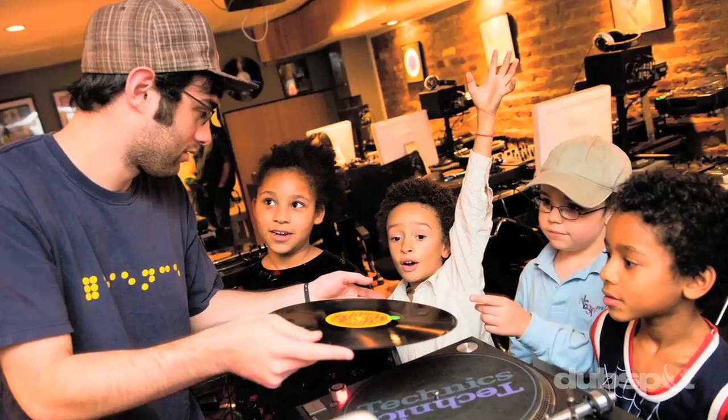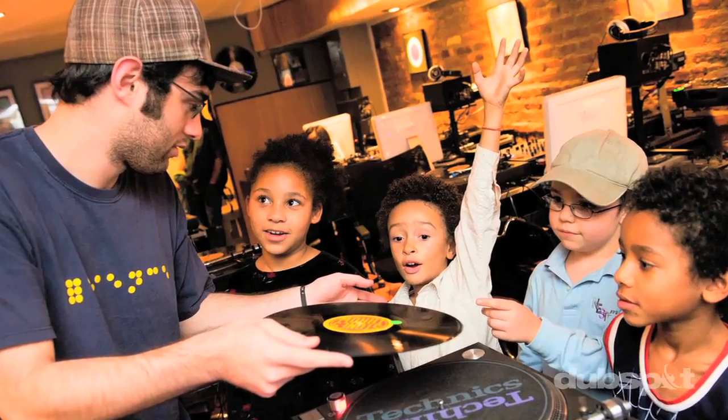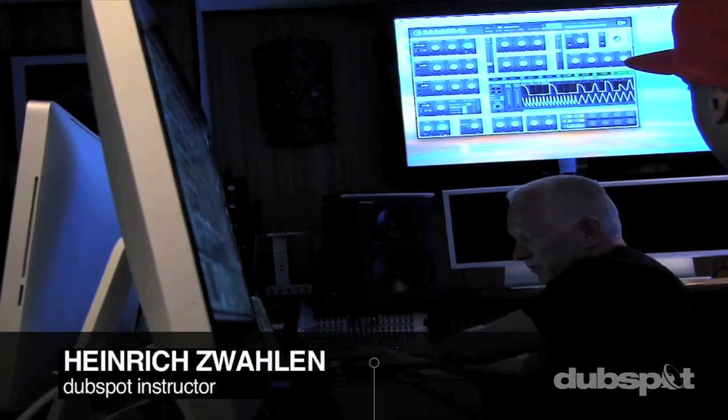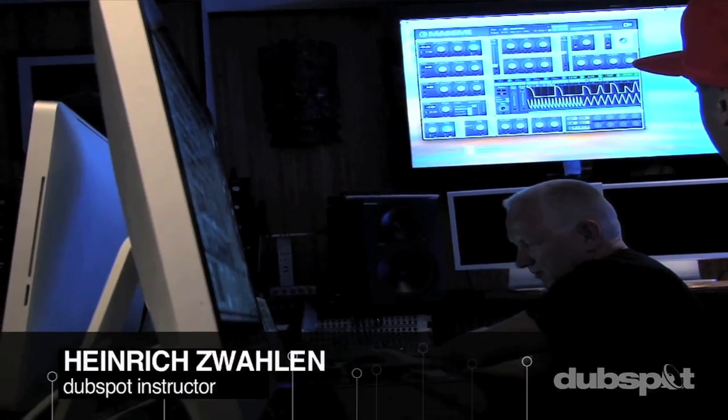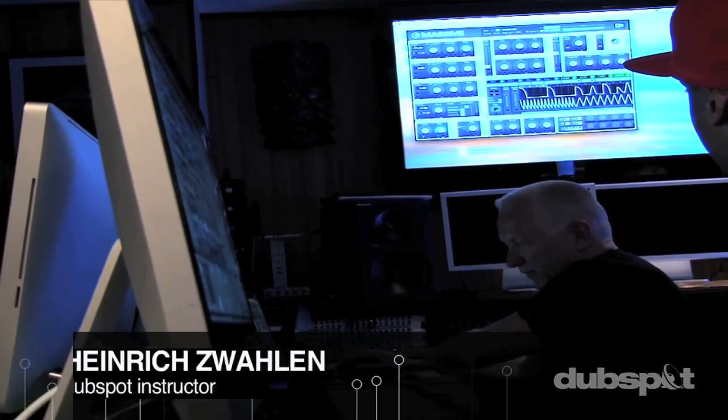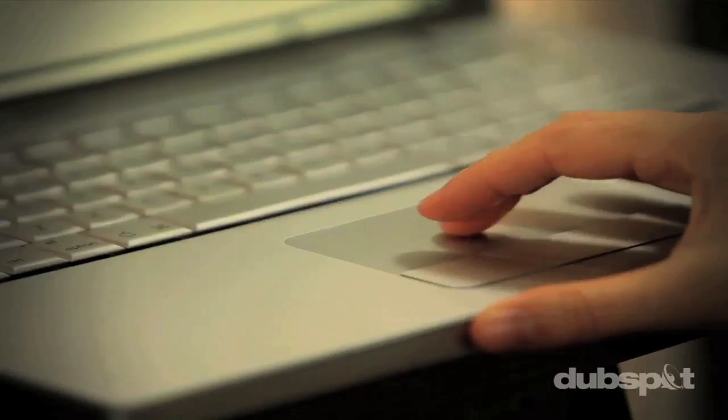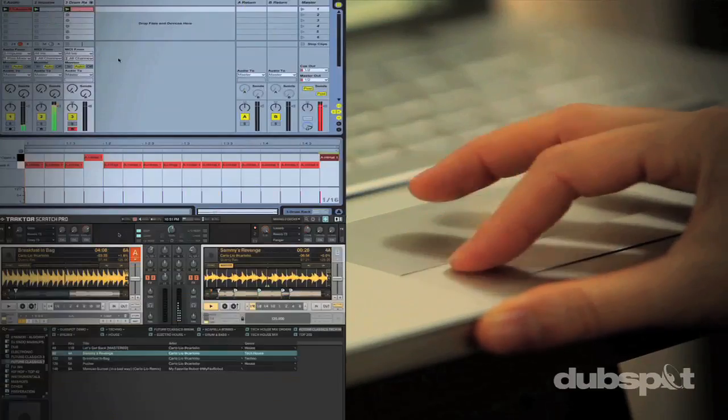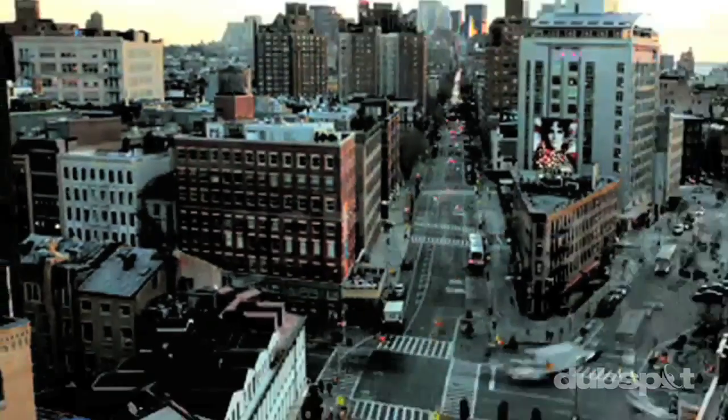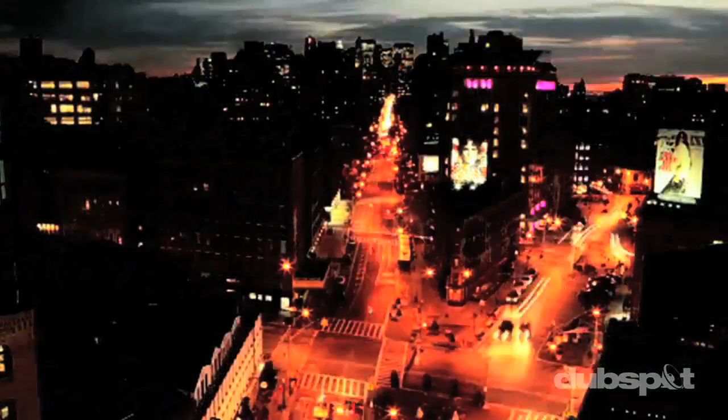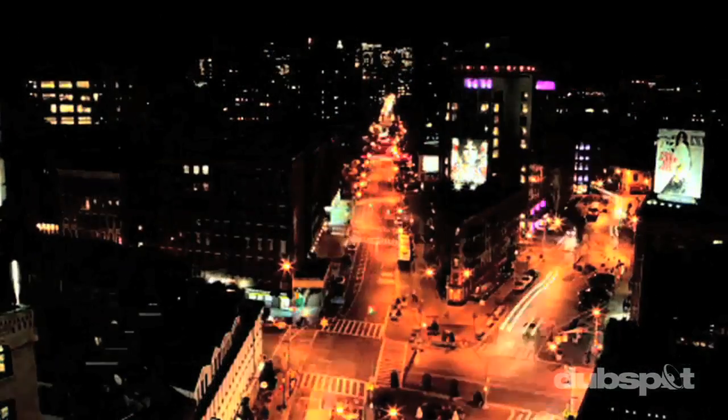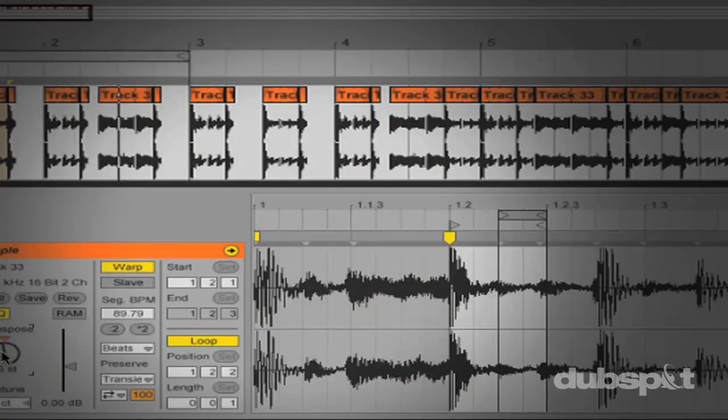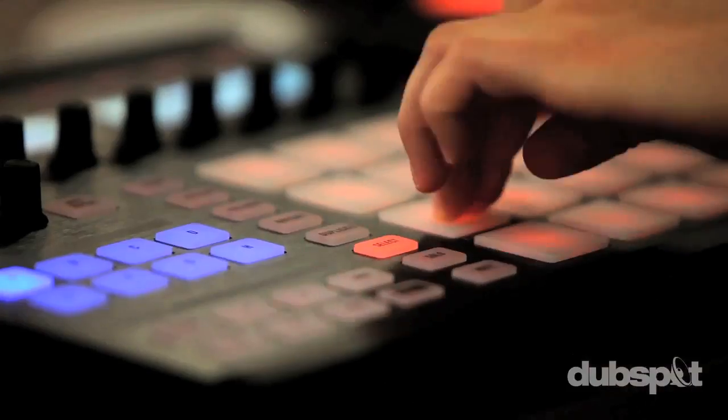For students of all ages, all levels, and all styles of music, DubSpot is here to help you achieve your goals. With course offerings both online wherever you are and at our school in the heart of New York City, we are ready to guide you through the next phase of your musical transformation.